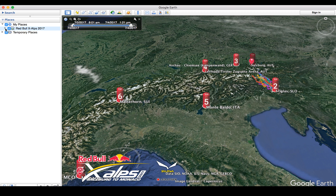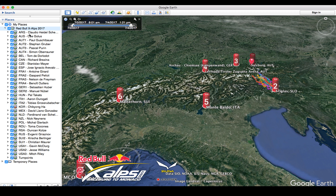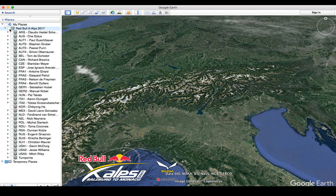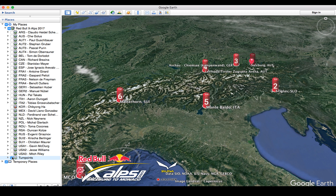The default position is for all of the tracks to be included — in this case from Claudio down to Mitch — which you'll probably find a bit messy and hard to read. So we'd suggest that you deselect all of them first, creating a beautifully clean map again, then adding the turn points, and then selecting the one athlete you wish to follow.